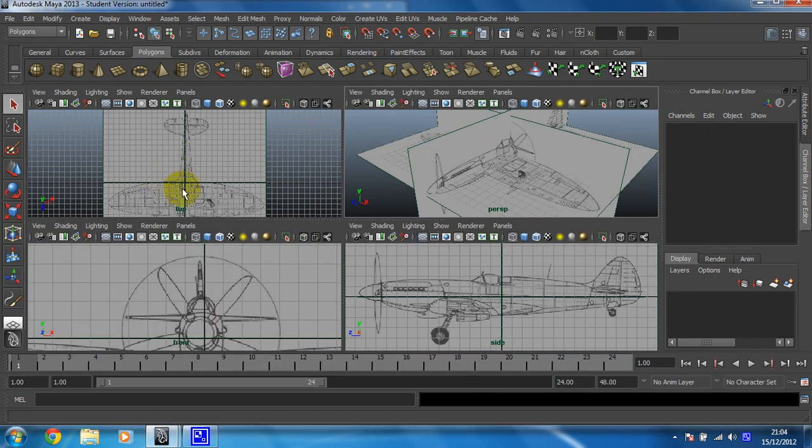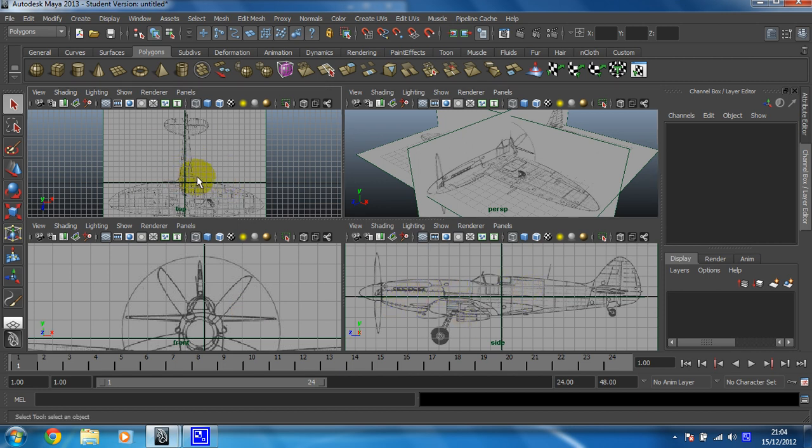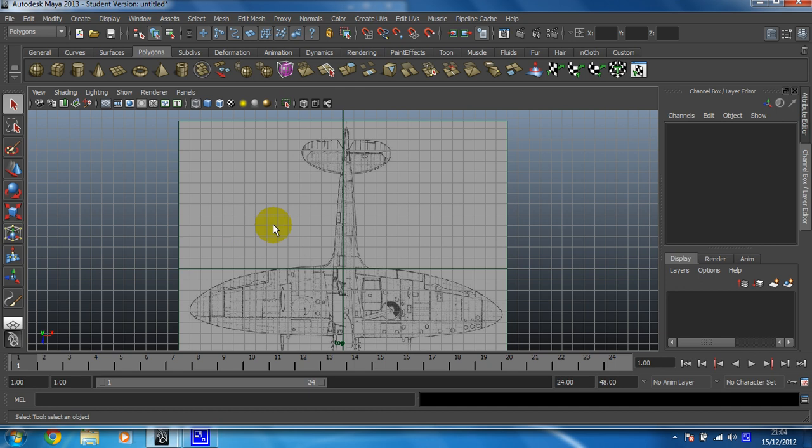So the first thing we're going to sort out is this top view because once this is done, we can set that as the scale and just adjust these other two, front and side, in relation to this. So let's look at this one first.